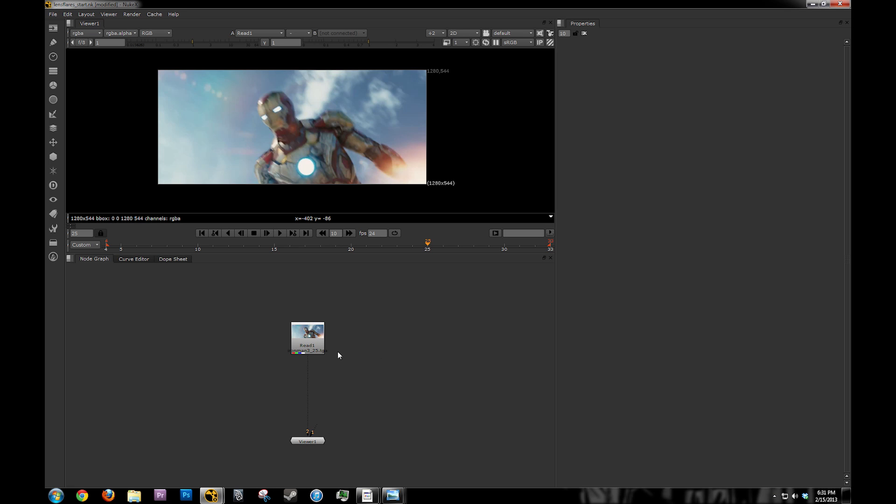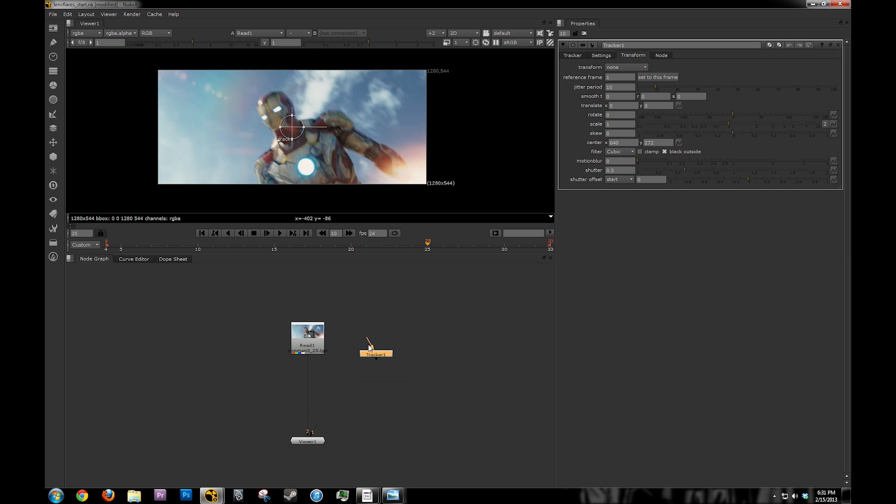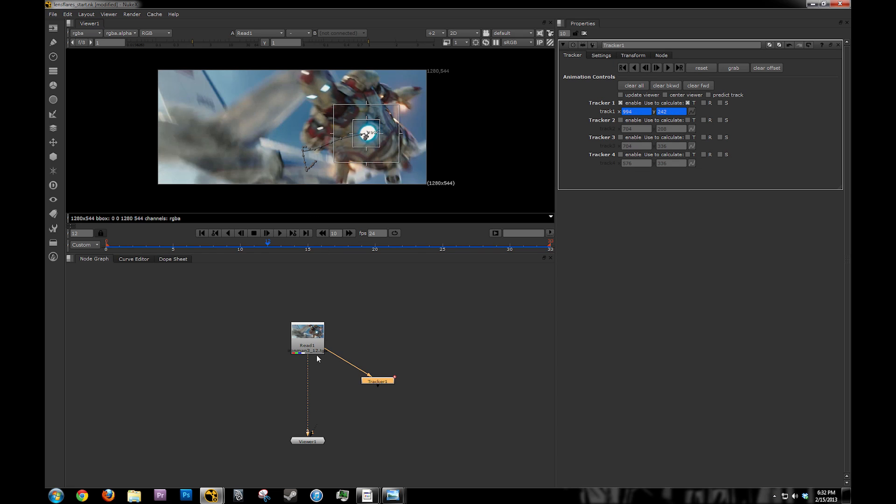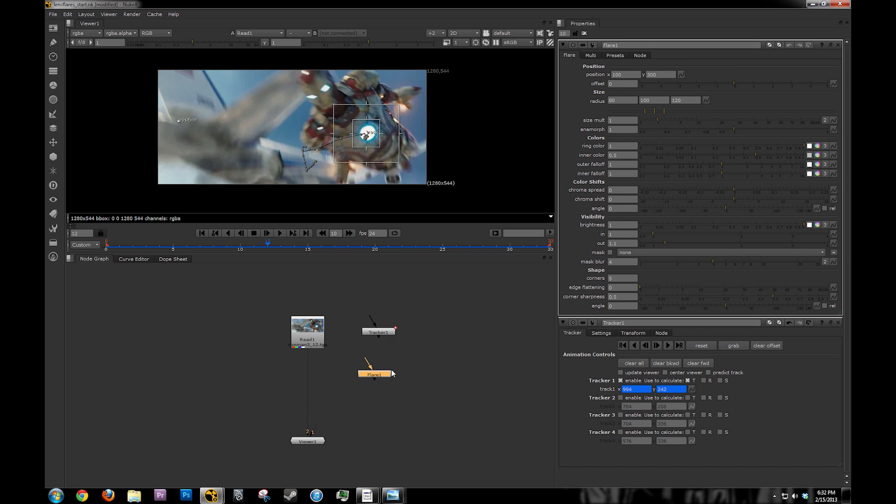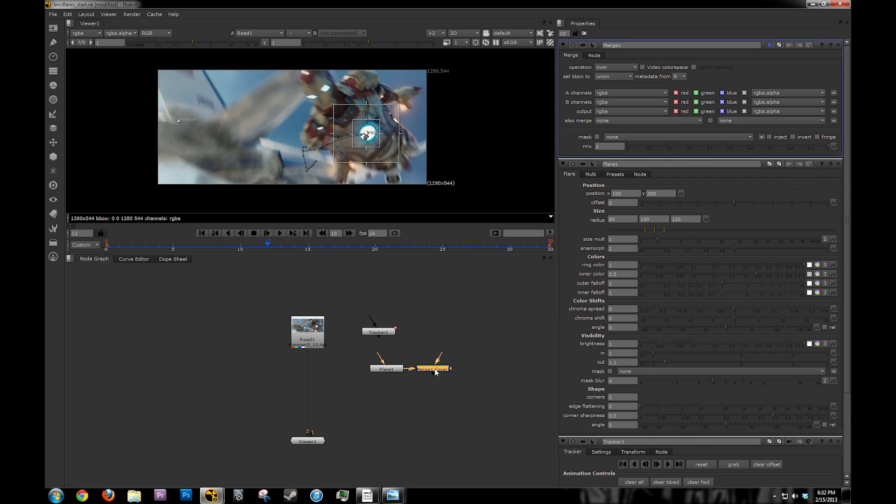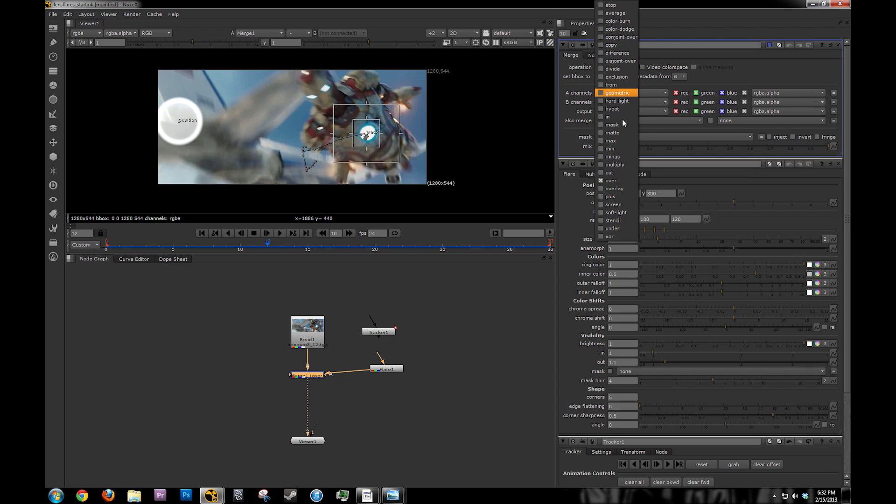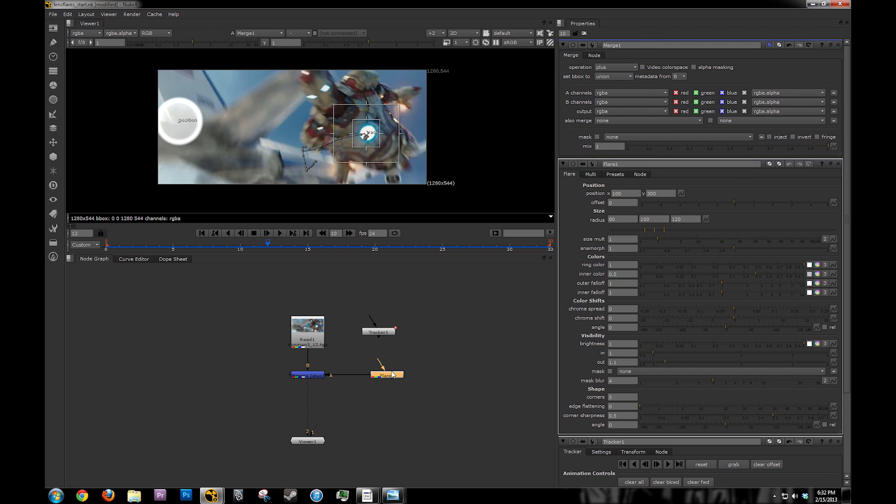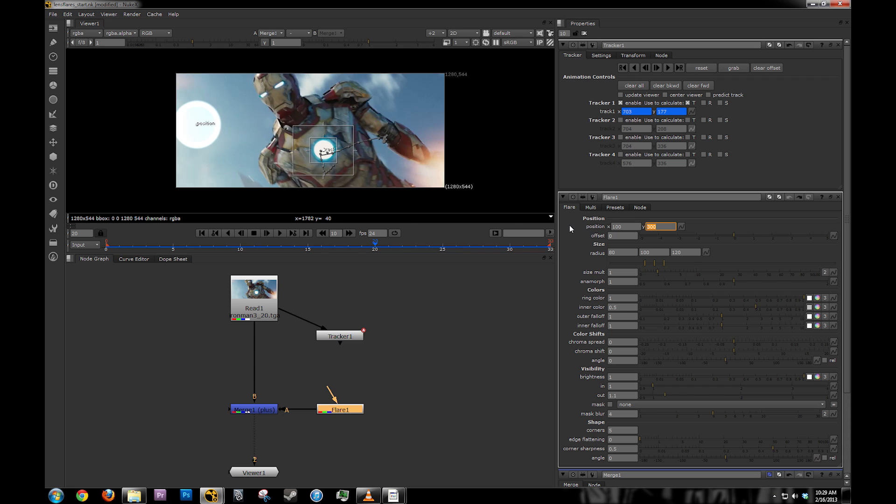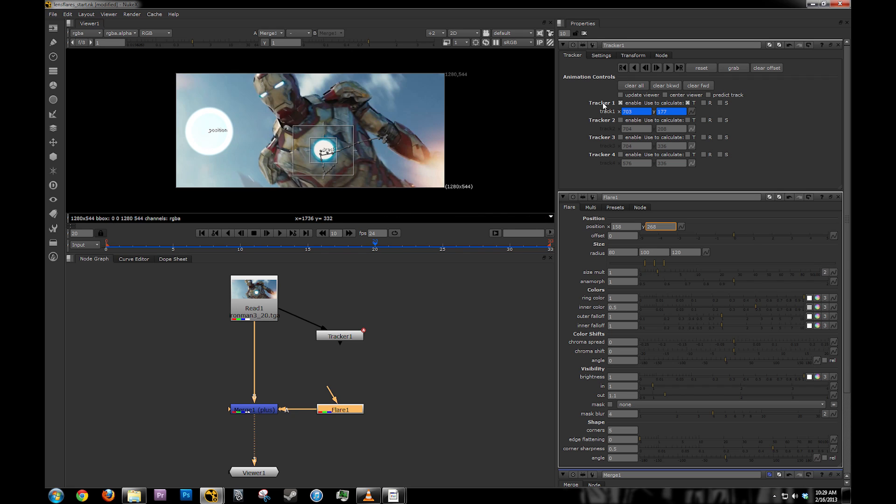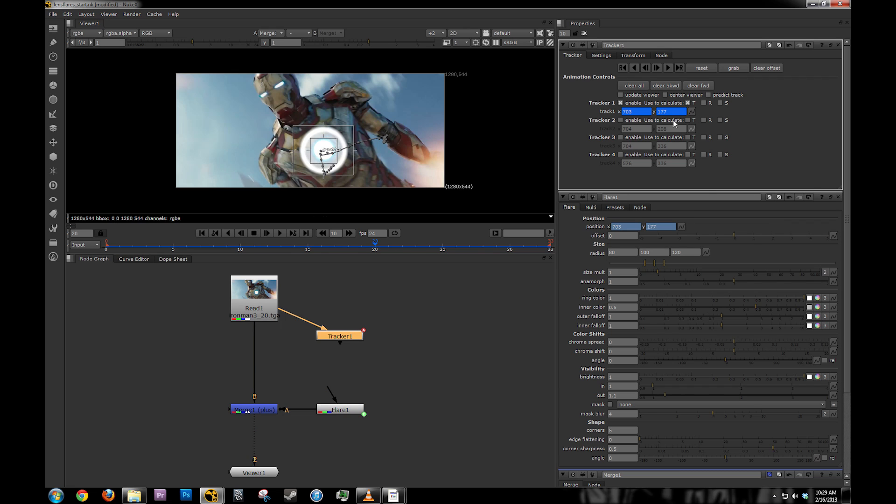First thing we need to do is track our footage. Once we have our footage tracked, we can use this tracker to move the lens flares. I'm going to set up flare. This is the node we're going to be primarily using as flare. When I composite lens flares, I always use the plus operation because we are adding light to our plate. Now that we have our footage tracked, we are going to copy the animation from the tracker to the flare. In the flare node, we use the position to control where the flare is. I'm going to hold control and left click and drag this onto the position.